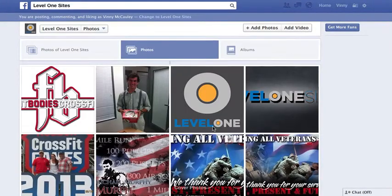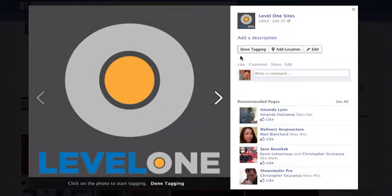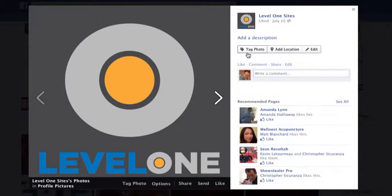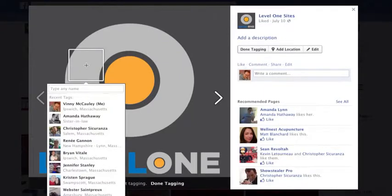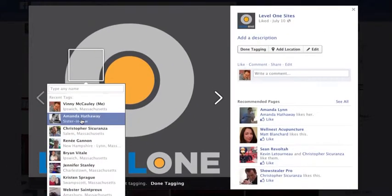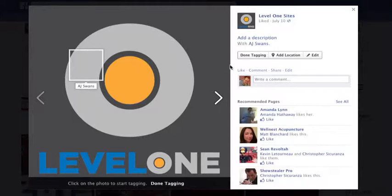For tagging on a company page, choose what you'd like to tag and click 'Tag Photo' — either in the upper right or dead center in the lower portion. Click 'Tag Photo,' identify the area you'd like to tag, and a list of your friends will show up. These are your personal friends, not the people who have liked your company page, so if you'd like to tag people on your company page you need to be friends with them personally first. If I type 'AJ Swans' I can click on that and they are tagged.